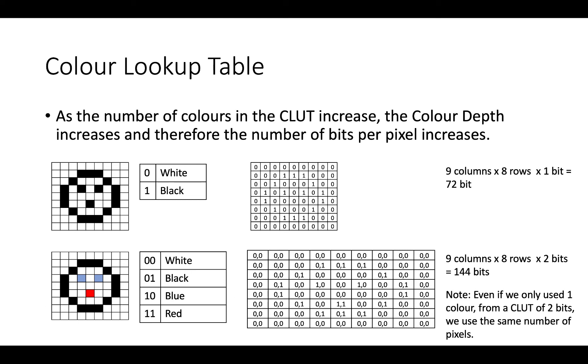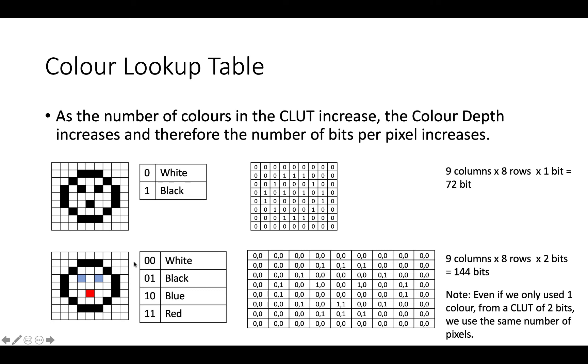So if we want to have more colours in our image, then we need to have more colours in our colour lookup table. So here I've got four different colours, which means I need four entries in my lookup table. That means I'm going to need more bits to record each colour. So here I've got colour lookup table where each pixel is going to be two bits. And if we look at the bitmap...